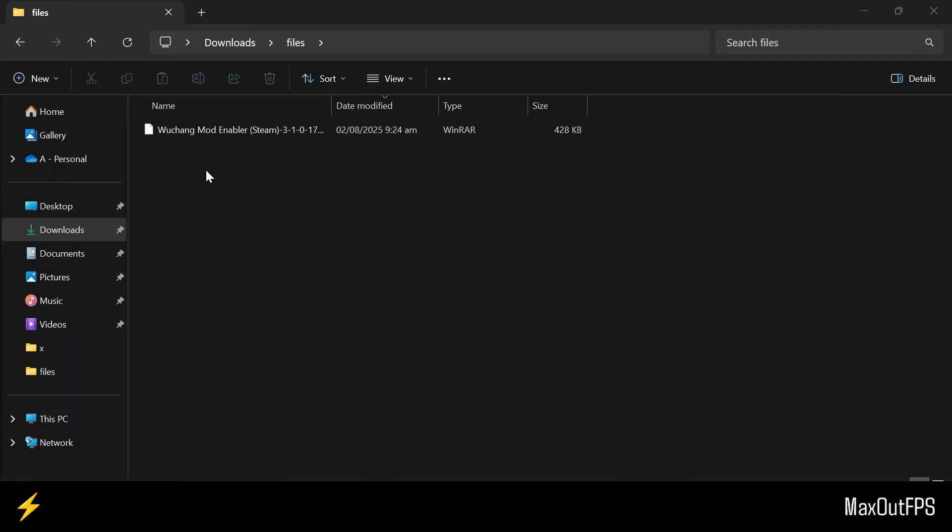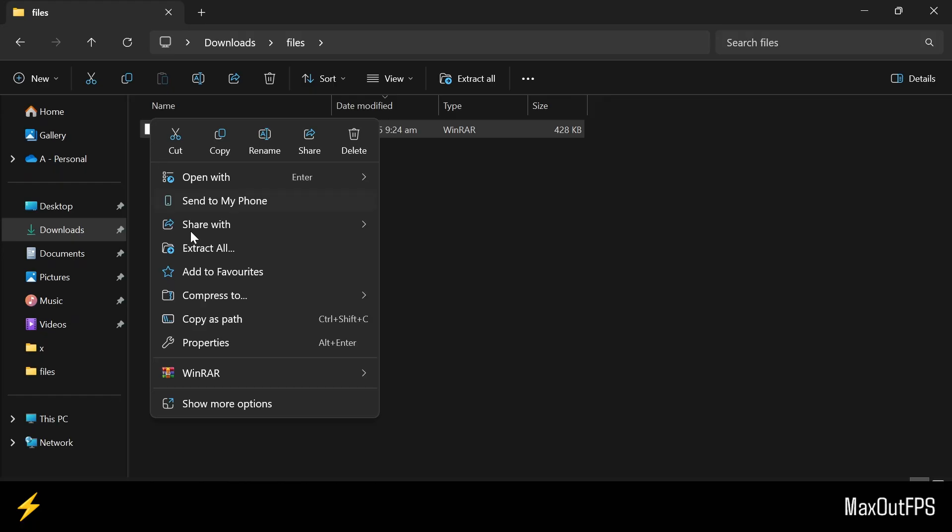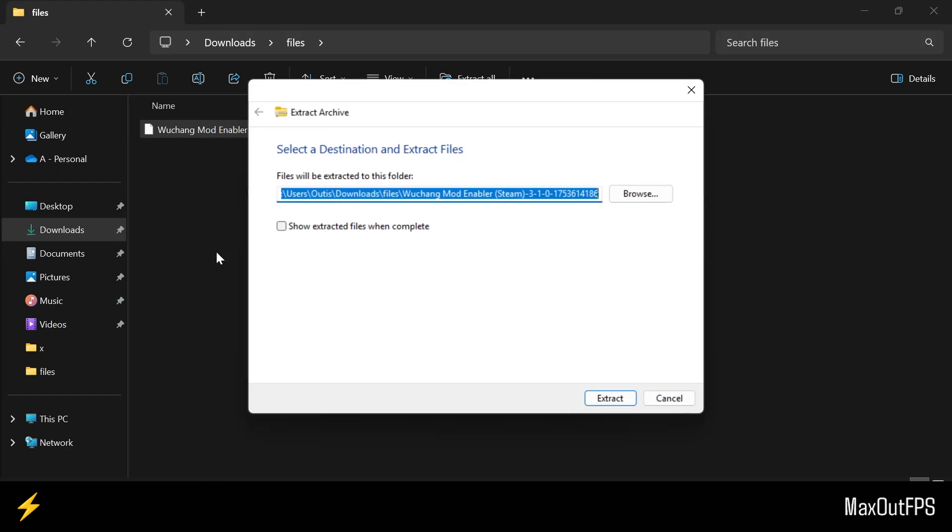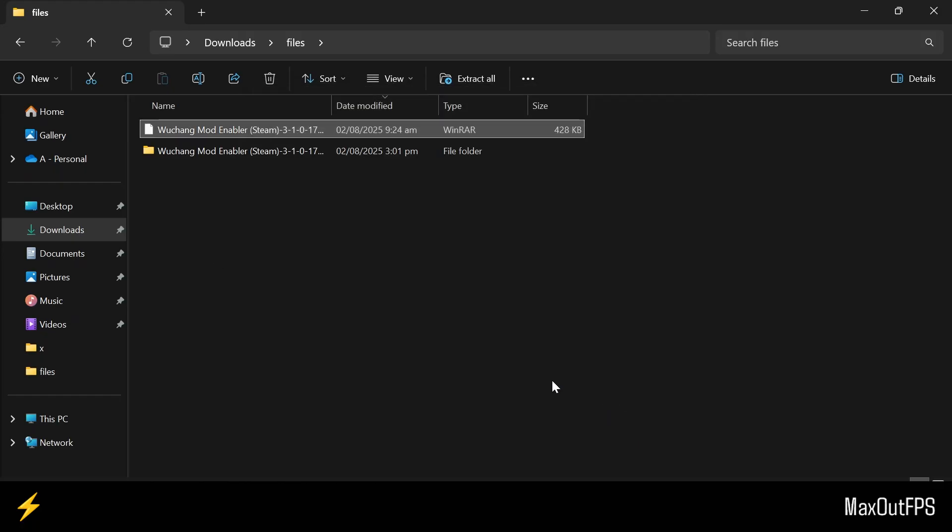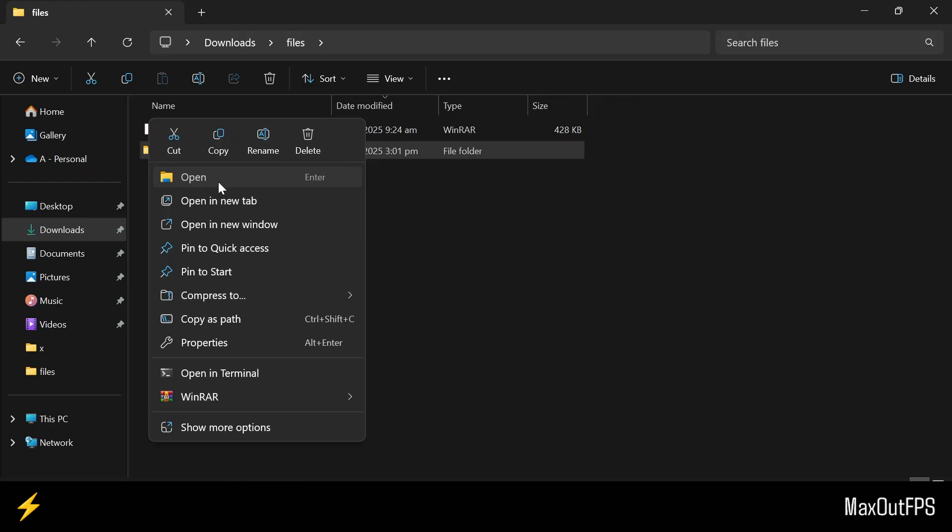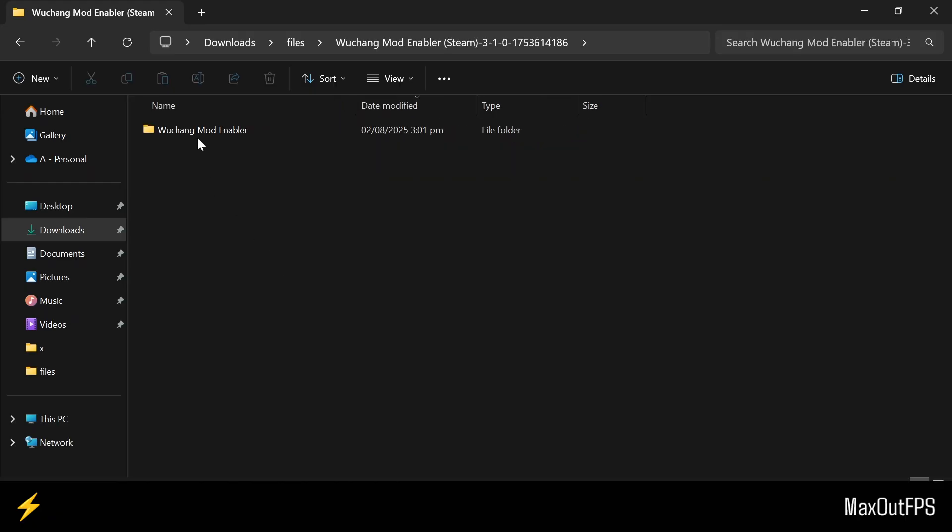So here is the file that I downloaded, and we will first extract this file, and you can also use 7-Zip if you like. Now open this folder, and we will install files from here.